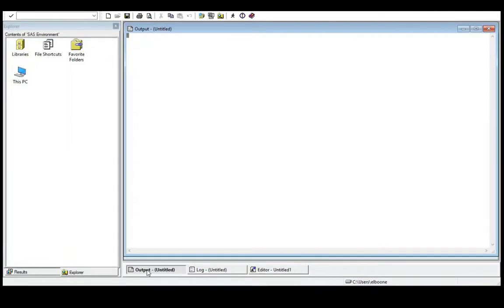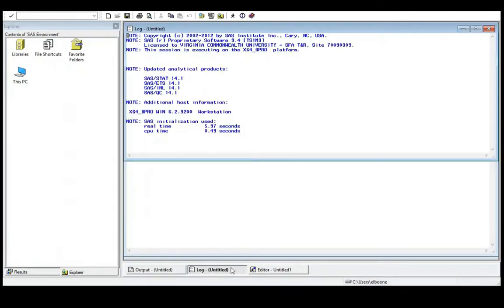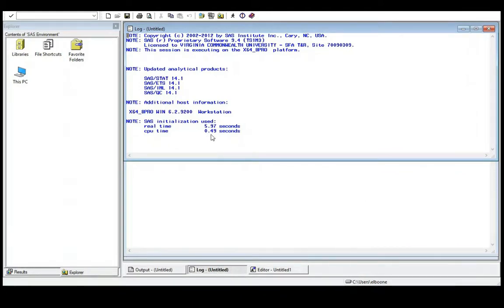Let's look at the Log. It tells us something about how long SAS took to start up — it says SAS initialization took 5.9 seconds from the time I pressed SAS for it to pop up, and it only used 0.49 seconds of CPU time to do this, so it's really fast at loading up. SAS is a big program though, so if you do get it, it's going to take up a lot of space on your machine.